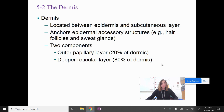Welcome to lectures 5.2 and 5.3: the dermis and burns. The dermis is located between the epidermis and the subcutaneous layer, and it anchors the epidermal accessory structures like your sweat glands, hair, and hair follicles. There are two components to the dermis.